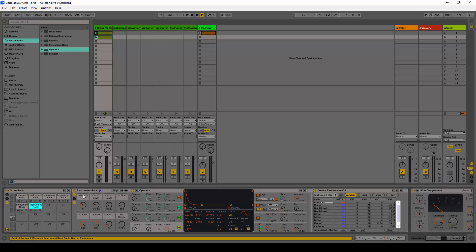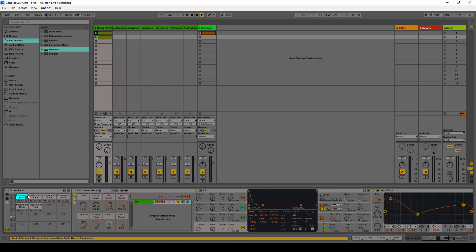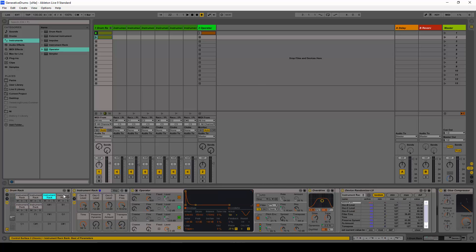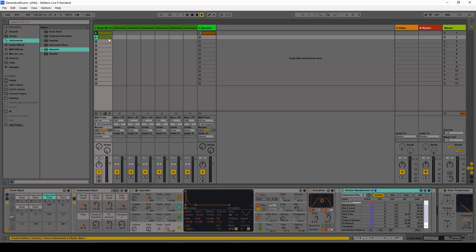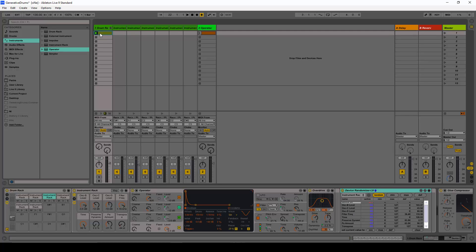All of these are instruments — they have to be instrument racks for this to work. We have all of these instruments and at the end the device randomizer. When I press play the beat stays the same, but the sounds mutate to different sounds on the fly when I press the random key. Let's see how that sounds.